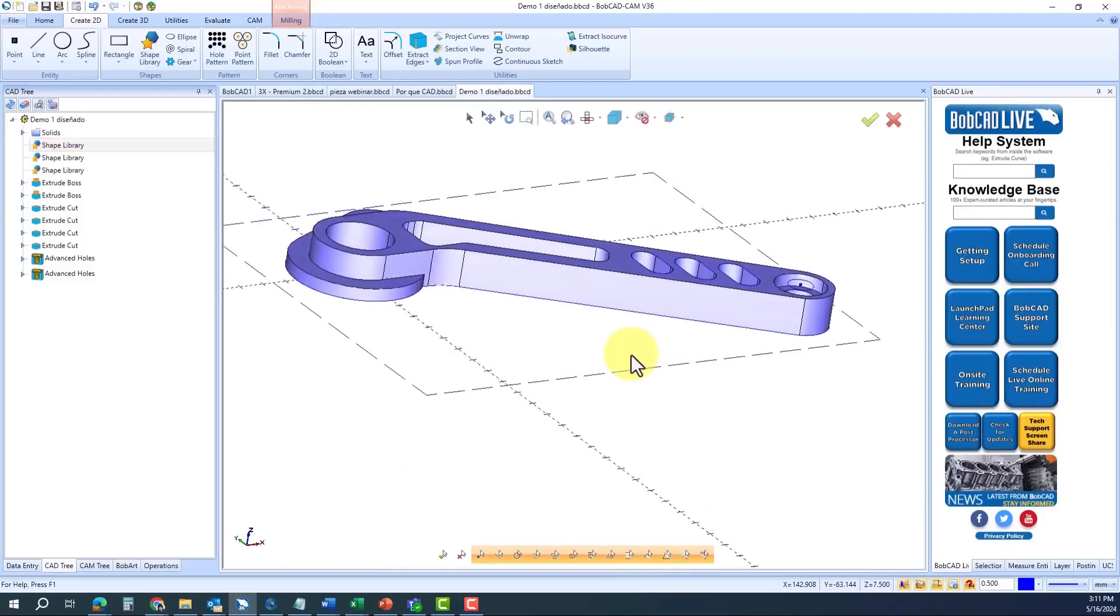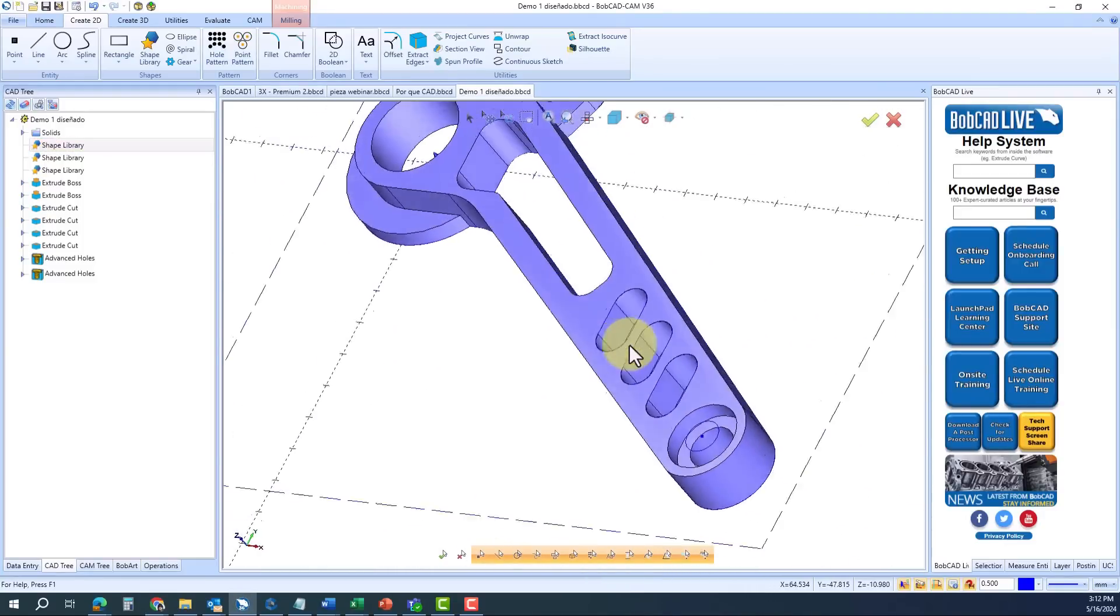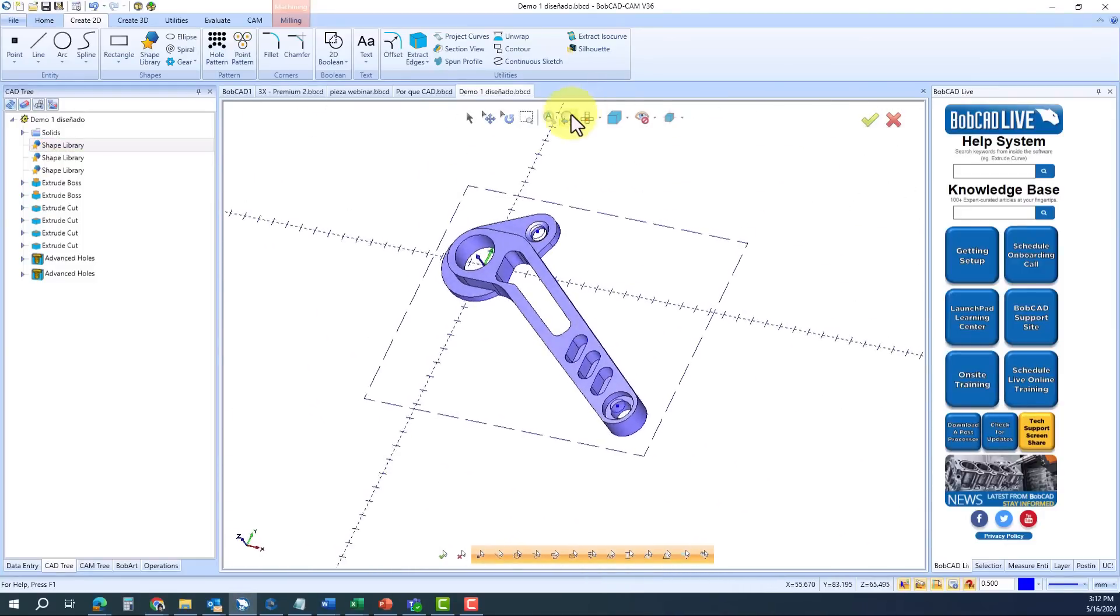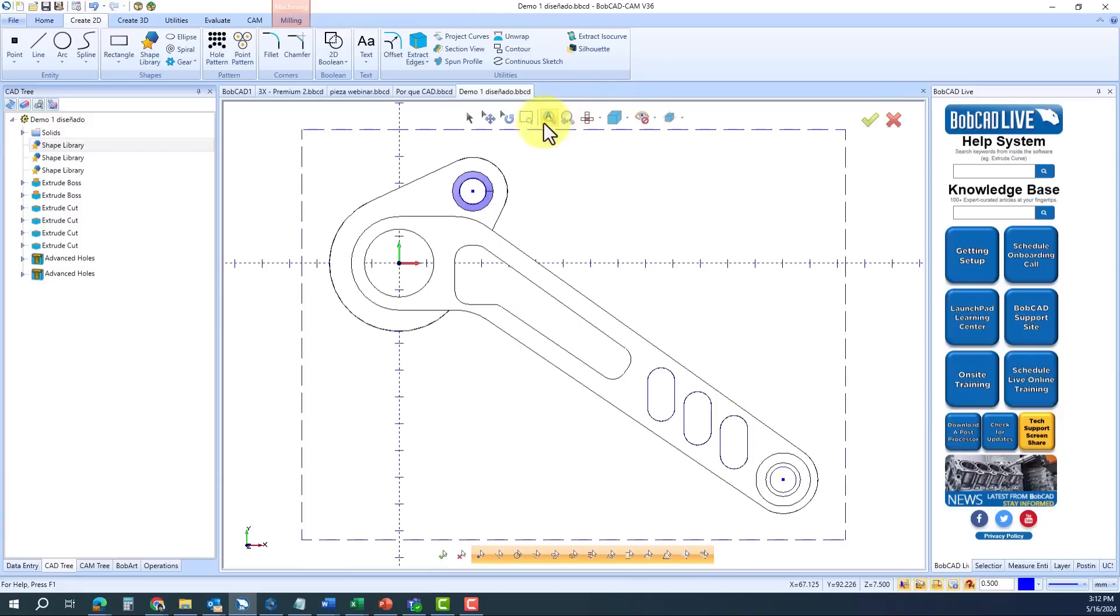Welcome to BobCAD CAM. Today, we're excited to showcase the unique features that make BobCAD CAM the best solution for your milling program and needs.